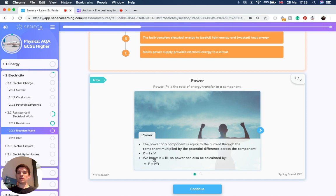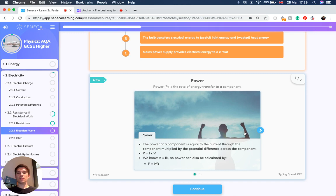Now we know that V equals I times R — potential difference equals current times resistance. So power can also be calculated as P equals I squared times R.